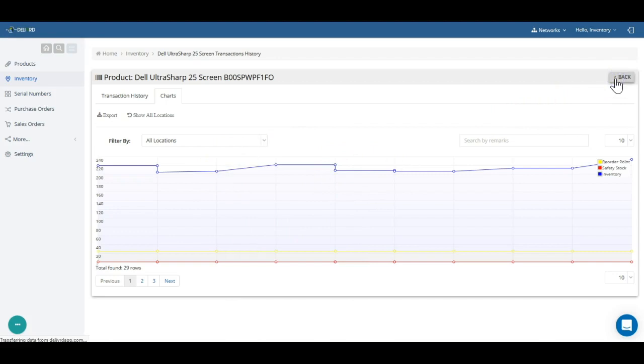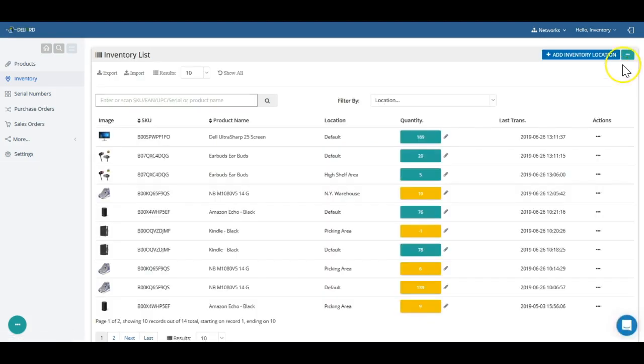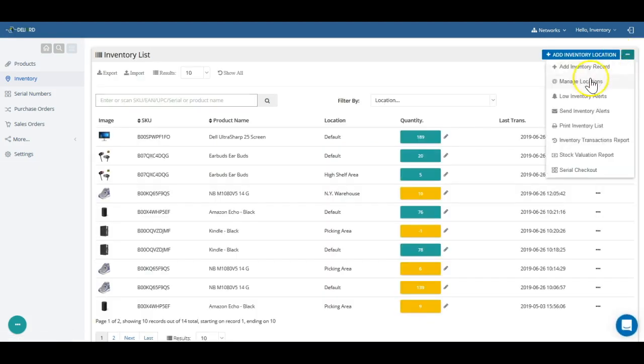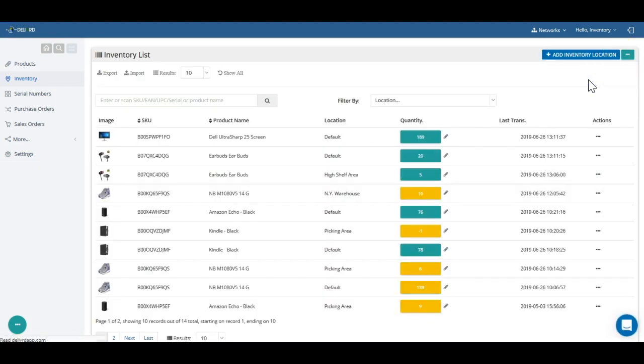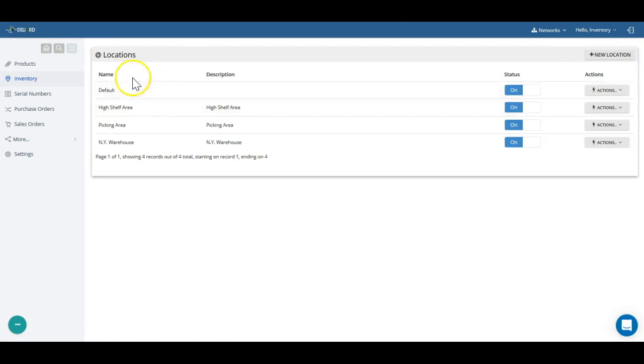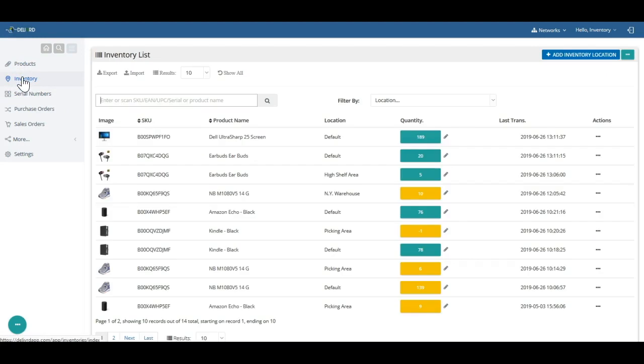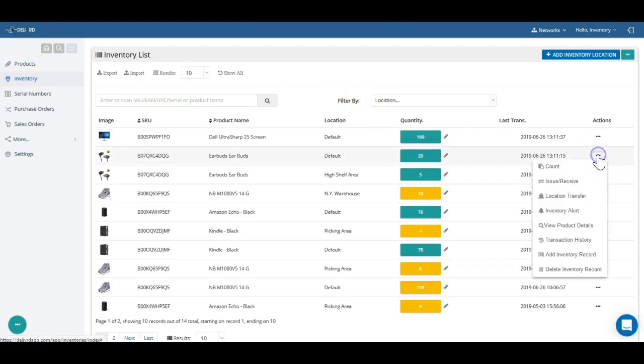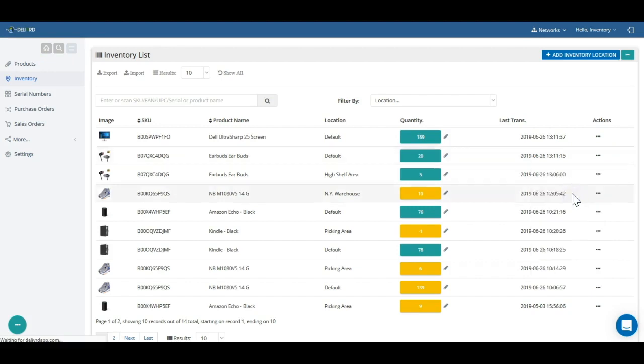In Delivered, you can manage your inventory in more than one inventory location. An inventory location can be a warehouse, a remote office, a room, or anything else that is used to store the products. You can easily transfer inventory between locations with location transfer inventory transaction.